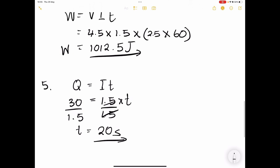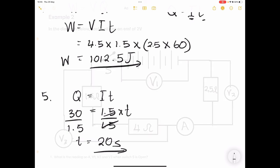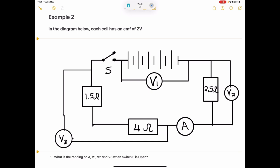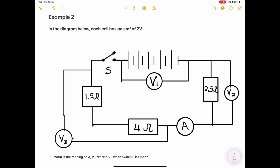Now let's look at a second example with resistors in series. In the diagram, each cell has an EMF of 2 volts. A cell is made up of long and shorter lines. We've got five cells, each giving 2 volts — so five multiplied by 2 volts gives us a total EMF of 10 volts.